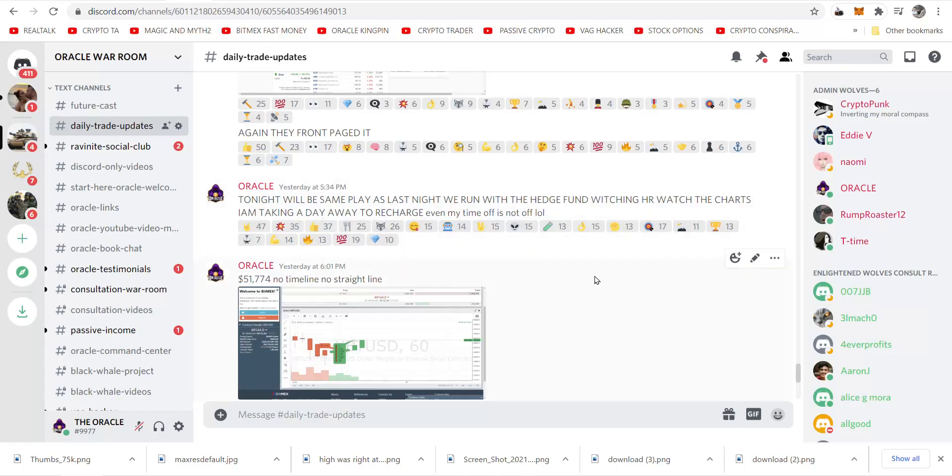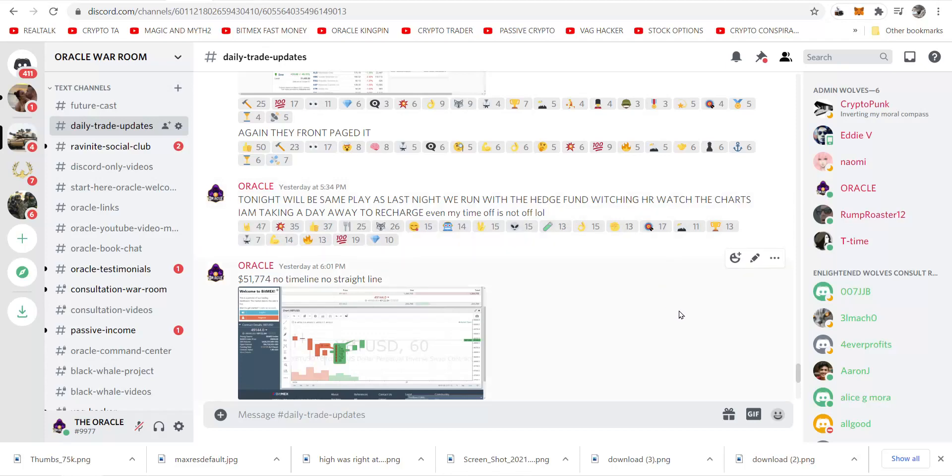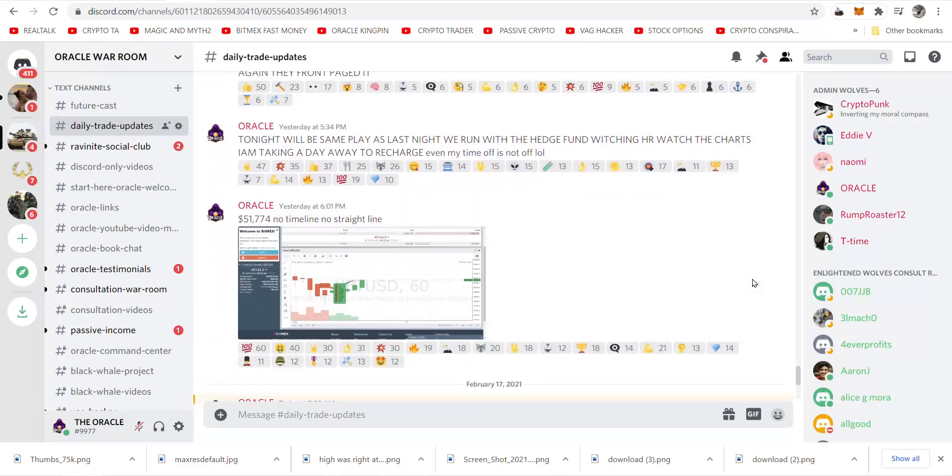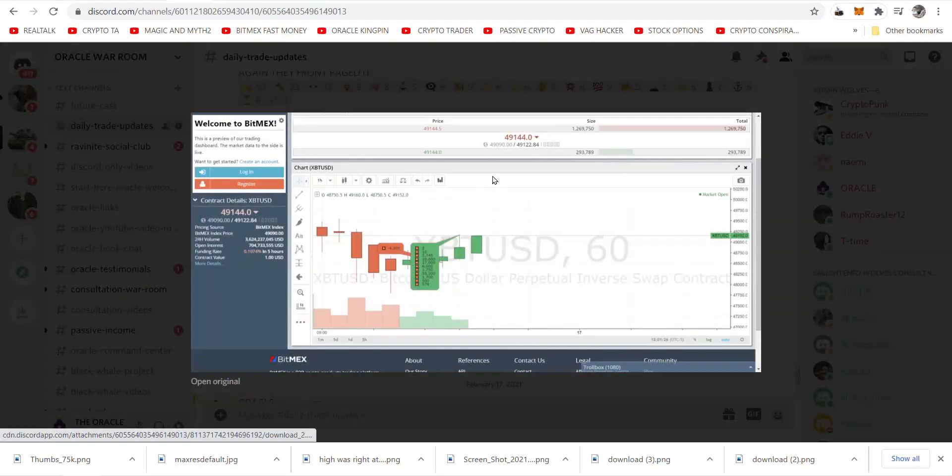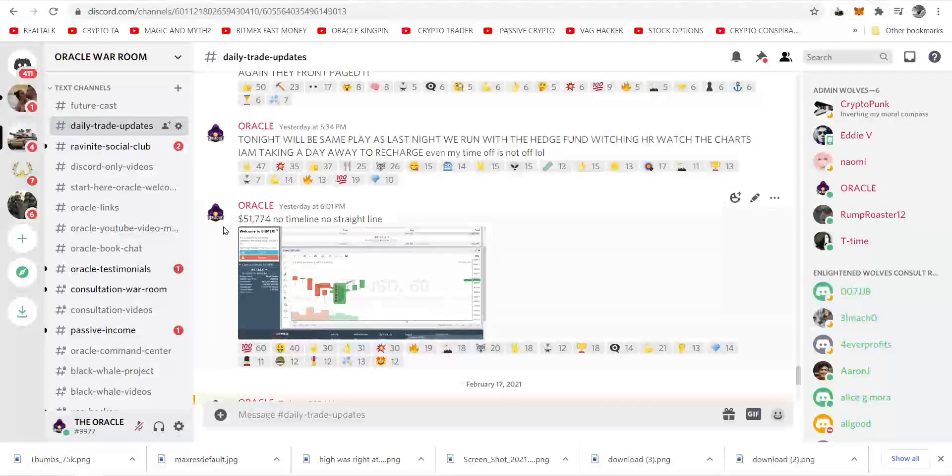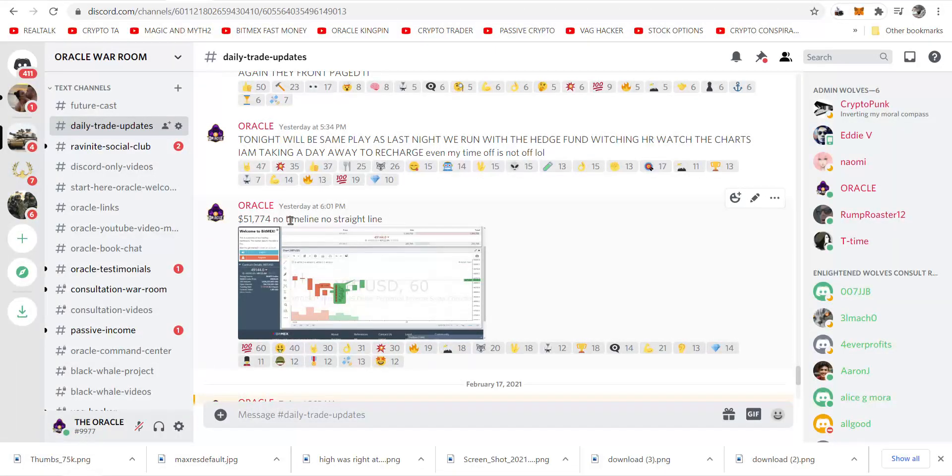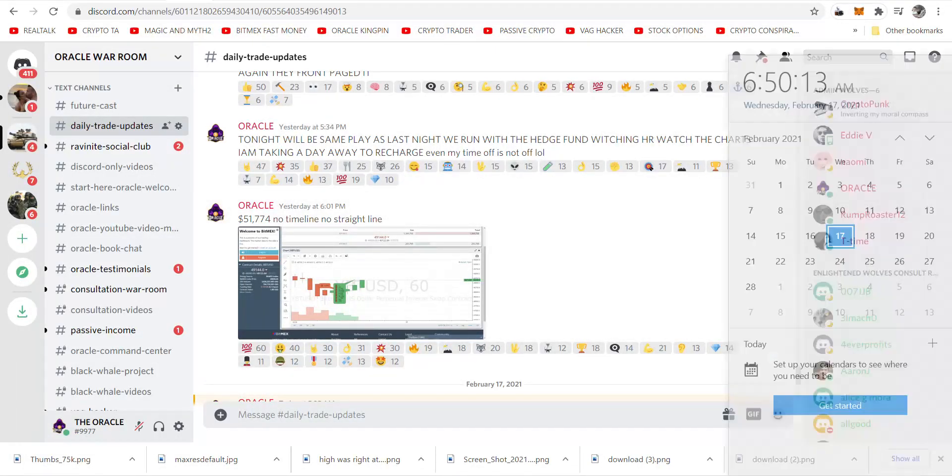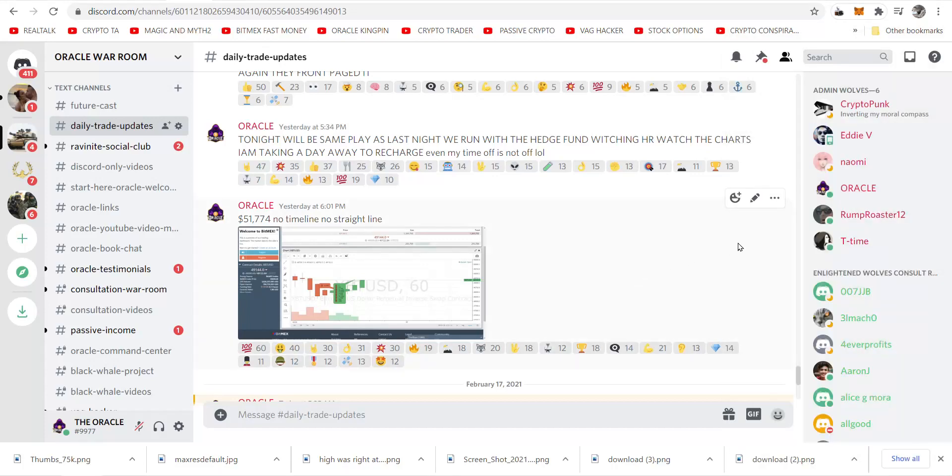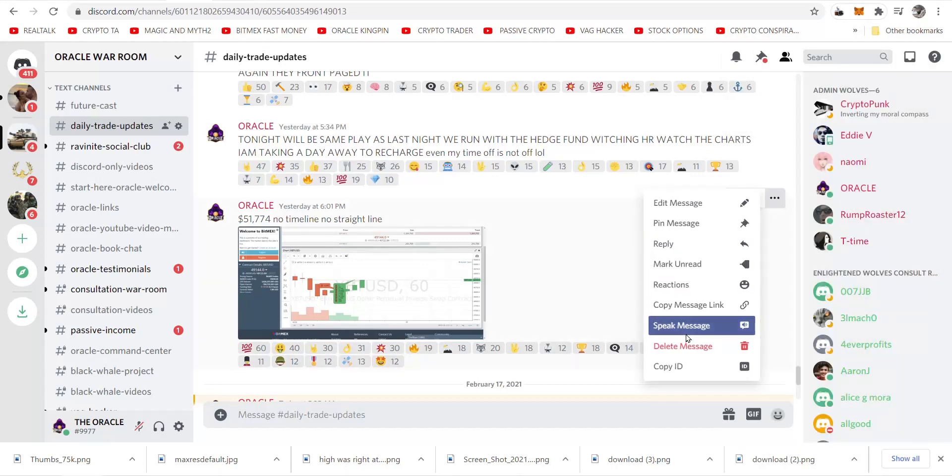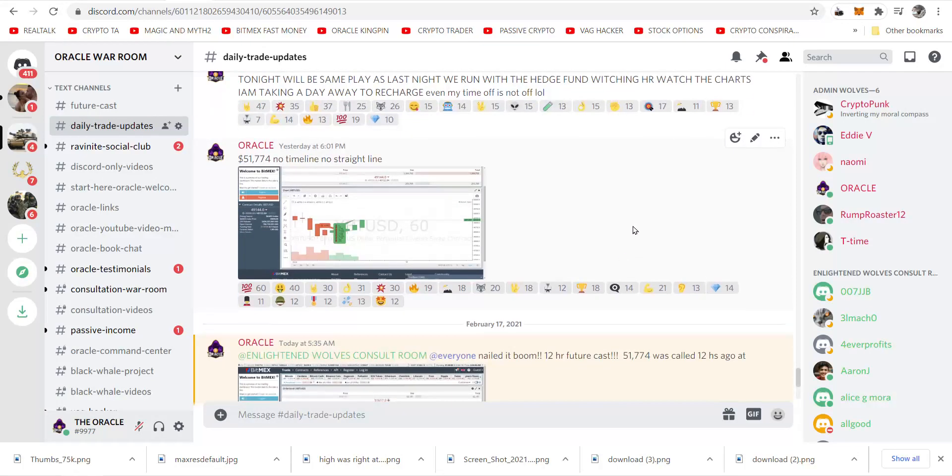We're going to see timelines. Okay, so yes there's a hedge fund play that we follow, but it's another story. They don't know we're onto them. Look, we're at 49,144 dollars. Yesterday at 6:01 p.m., 12 hours or so ago, Oracle puts out a number: Oracle said 51,774 dollars. No timeline, no straight line.